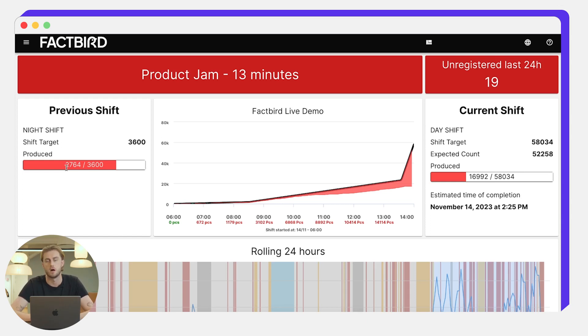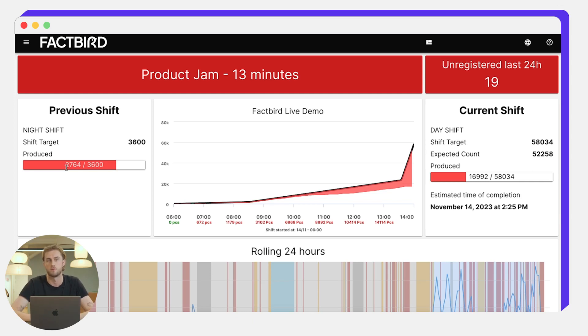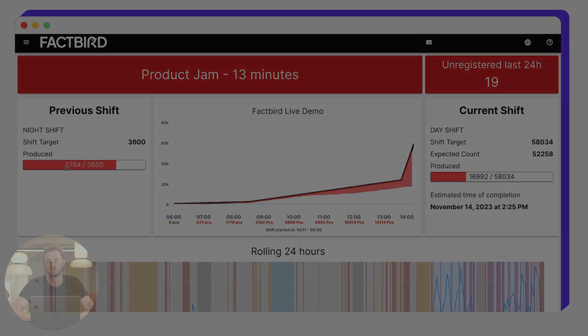This helps the operators or the managers on their gemba walks to understand how the previous shift is performing, how the current shift is performing and get that real-time overview of how the shifts are performing on site.